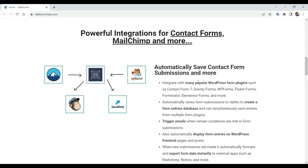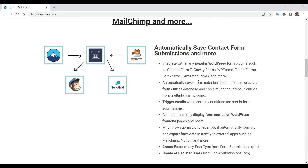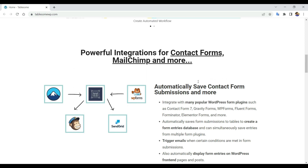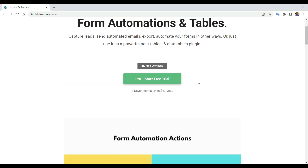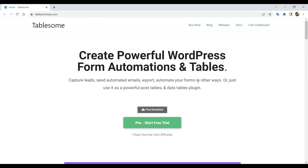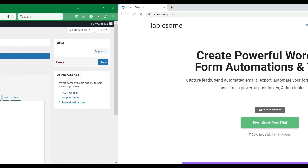Tablesum also comes with other form automation features such as saving form entries and automatically exporting form submissions to external sources such as MailChimp, HubSpot, and more. Do check out Tablesum from the link provided in the video description. Let's see how to set up form redirection with Tablesum.